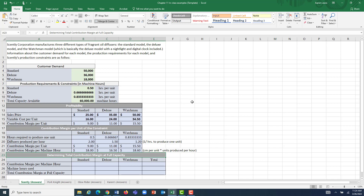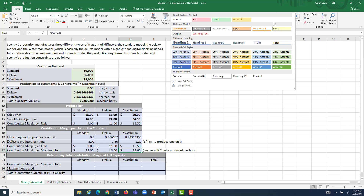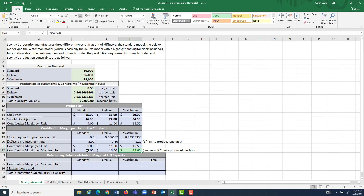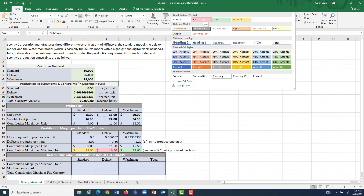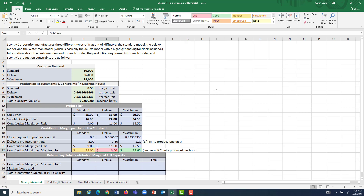You maximize overall profitability by maximizing contribution margin per unit of the constraint. Whatever model has the highest contribution margin per machine hour is the one you should focus production on first. For us, that's the Watchman at $18.60. The standard is second at $18.00, and the Deluxe is third at $16.50. The Deluxe is still profitable, so we'd still make it, but we wouldn't let it cut into production of either the Watchman or the standard.